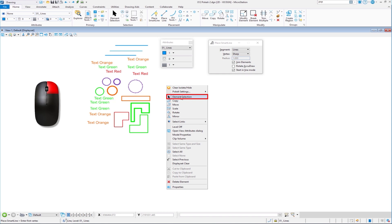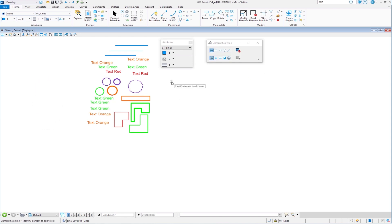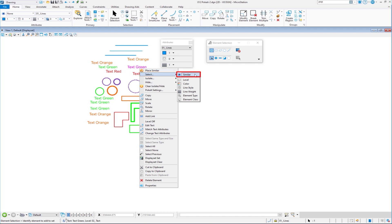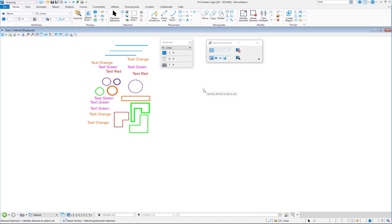Next we'll look at selecting elements. I'm going to move my cursor over this text, which is green, press and hold the right mouse button, and there is the Select option. I have options — I can select similar, which means similar elements that have the same level, color, style, weight, type, and class. So I'm going to go ahead and choose Similar.